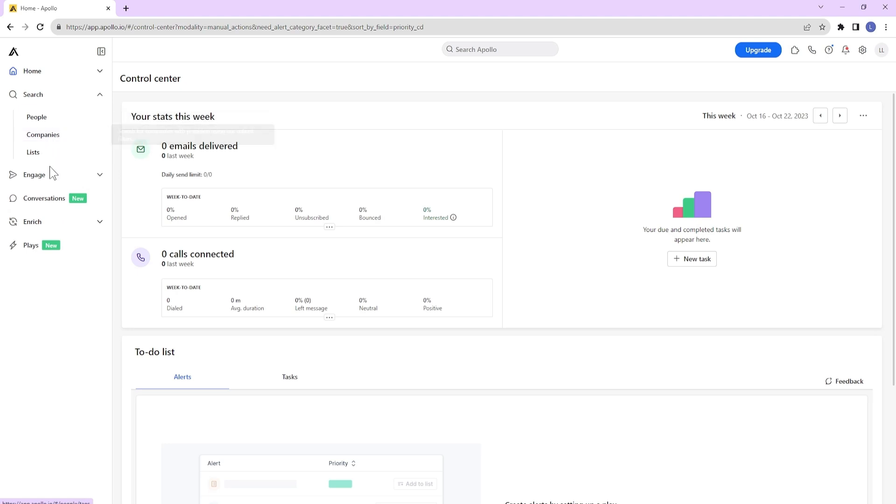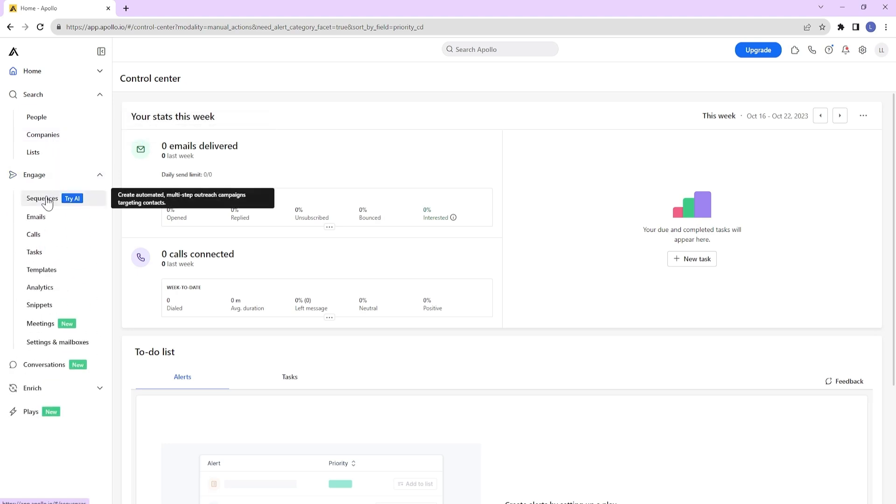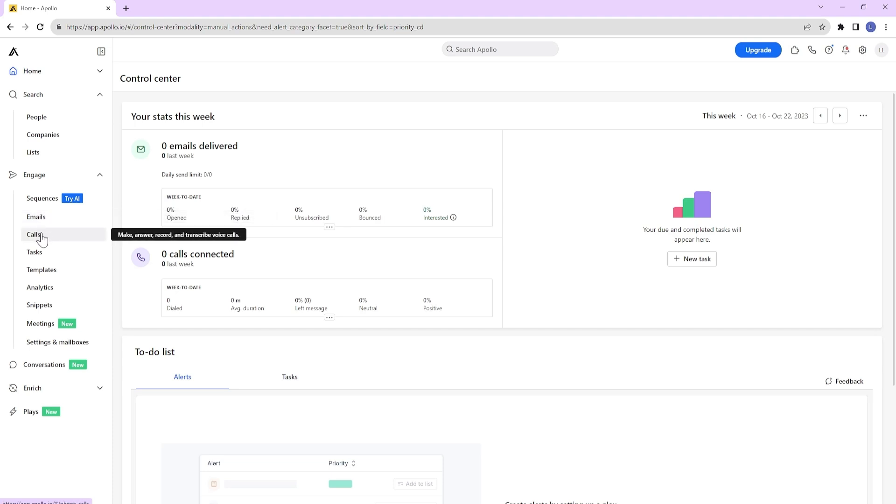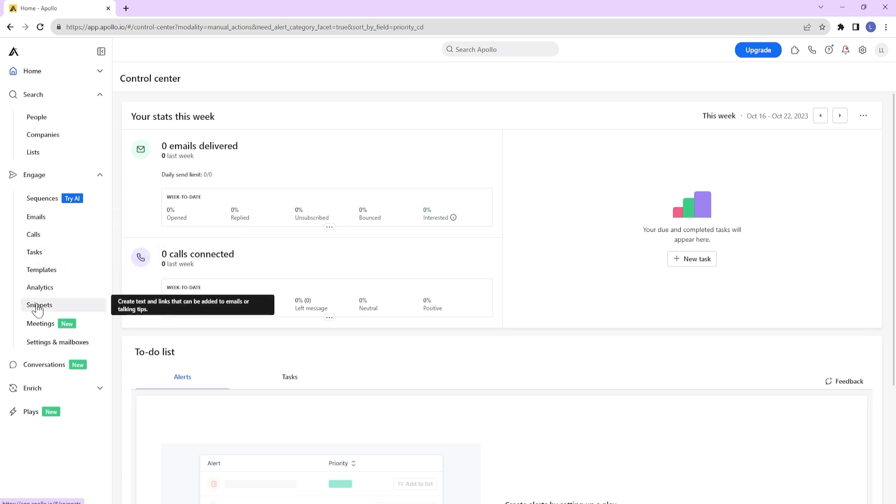You can engage with leads by creating elaborate sequences or just sending emails and calling them. It also includes productivity enhancing features such as the ability to create tasks, snippets, or scheduling meetings.